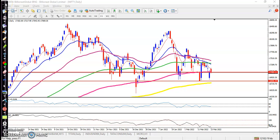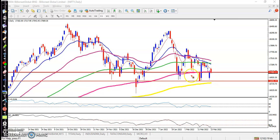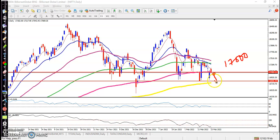Nifty on the daily chart — price is not able to sustain above the 150 exponential moving average. Today price opened with a gap up but then reversed and closed just below the 150 EMA. So we are expecting that if price opens next day below the level of 17000, we expect the price will retest the 200 moving average.